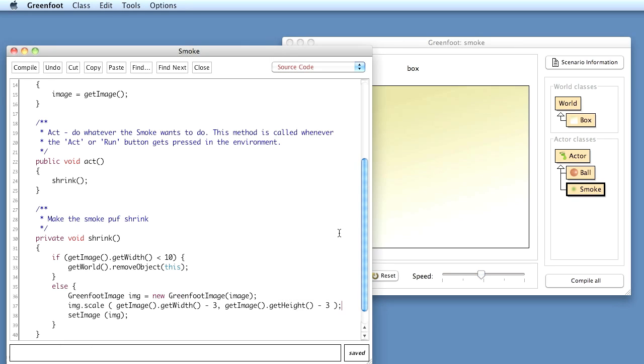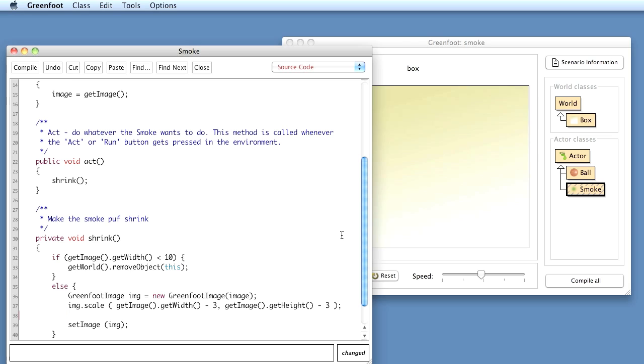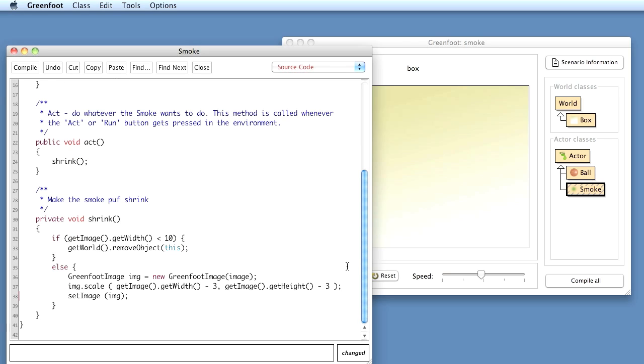What we can also do is, in addition to scaling it down, we can make it more transparent as we go on. So I can say, for example, let's do the transparency a bit later. I'll leave that for you to do later or maybe I'll do it at the end. Scaling it down is good enough for us now.